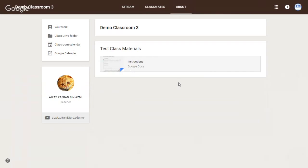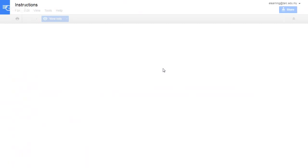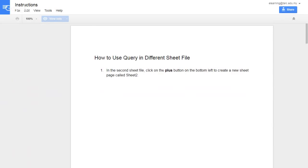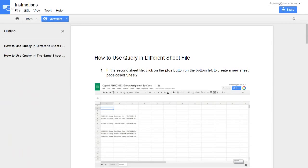Here is an example of class material. Just click on it to download. Now it opens a new page.